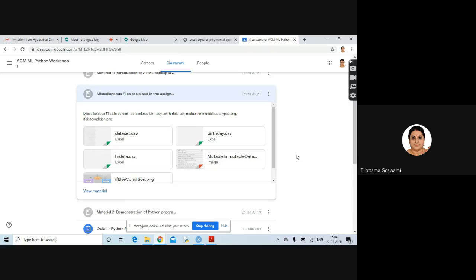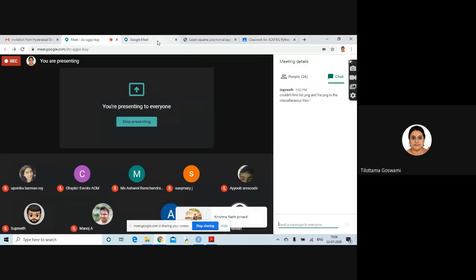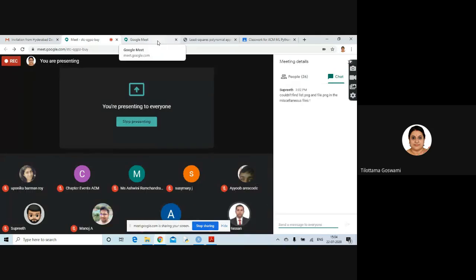And snapshots — if you have got some error, please take snapshots and paste it in the classwork. So I will go ahead with our next lecture on the ML concepts.